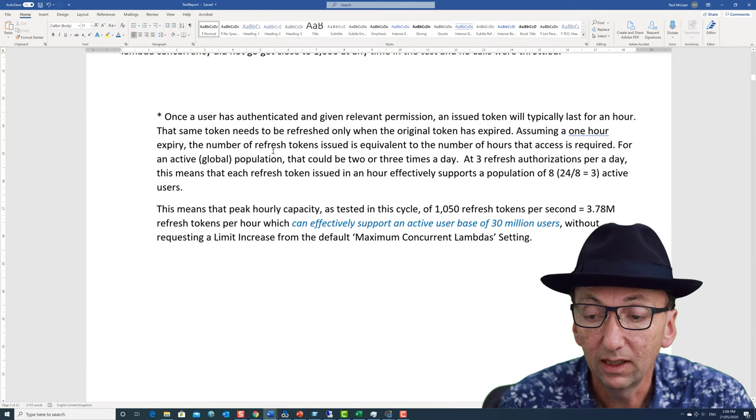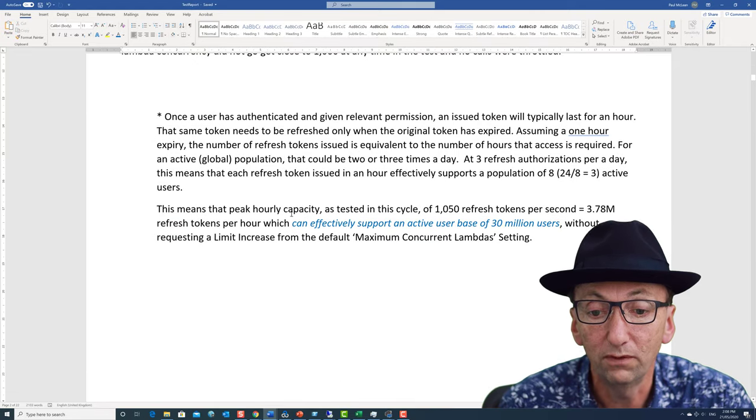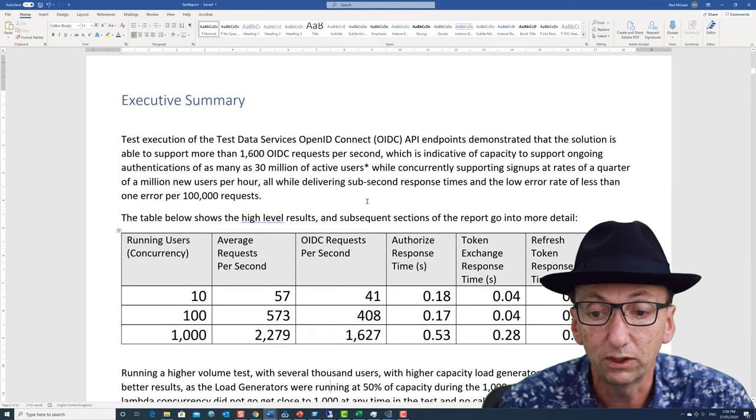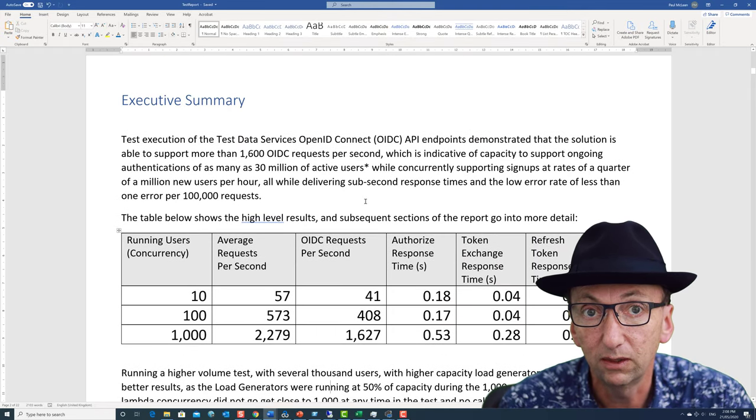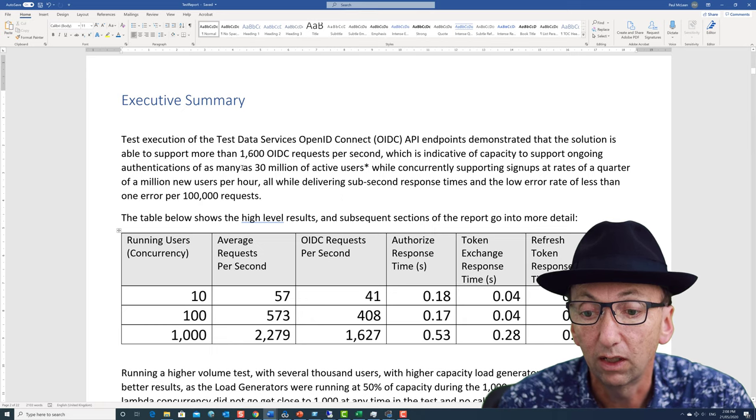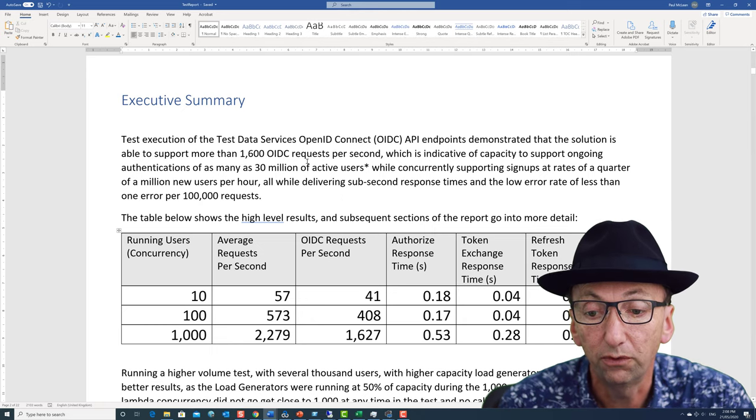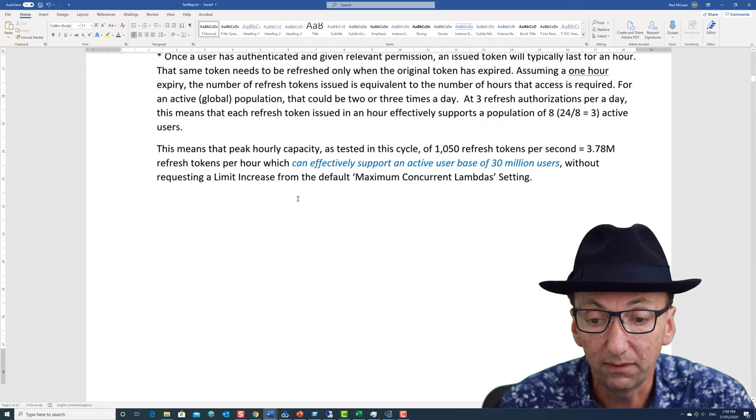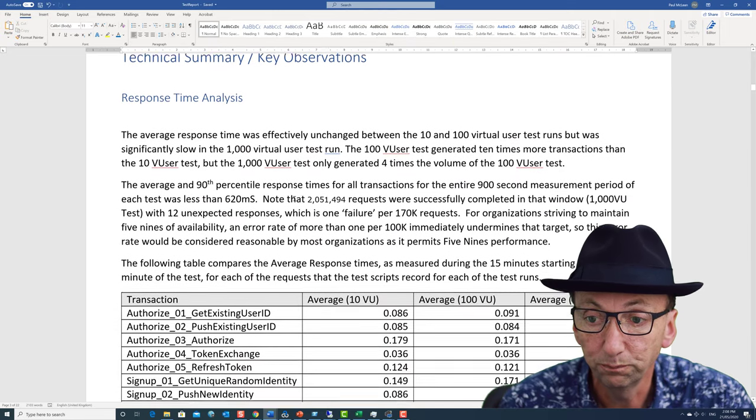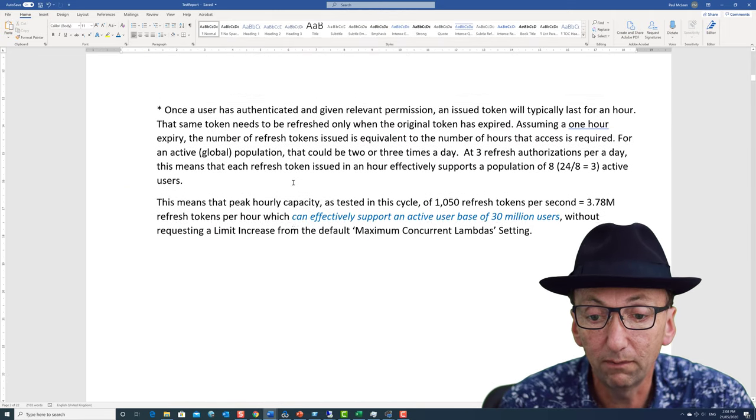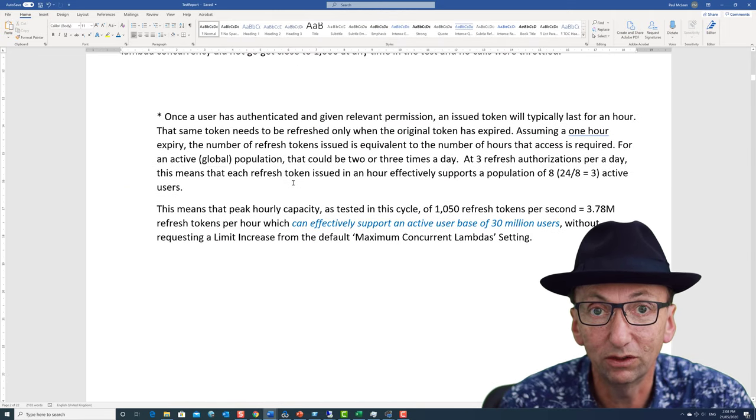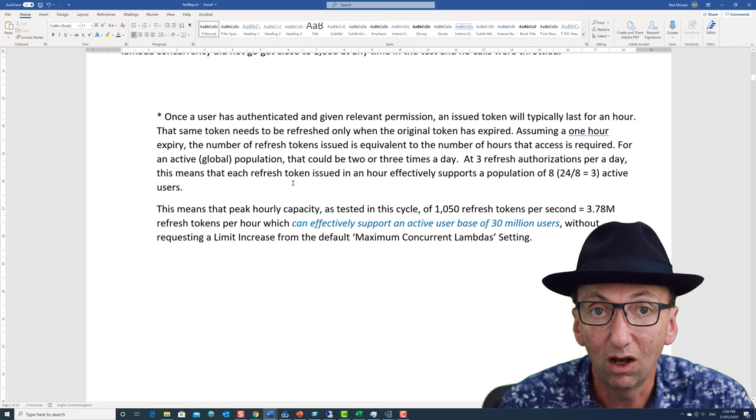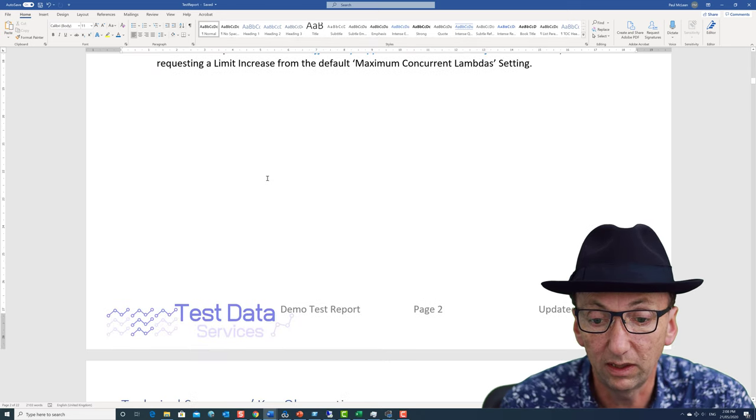This here is a walkthrough of the logic of how I can convert a refresh rate of 1050 refresh tokens per second to 30 million active users. So the math is in there. I don't need to go through that right now. But I'll often put, if I make some grandiose statement like 30 million users, I need to back that up. So that's backed up here.